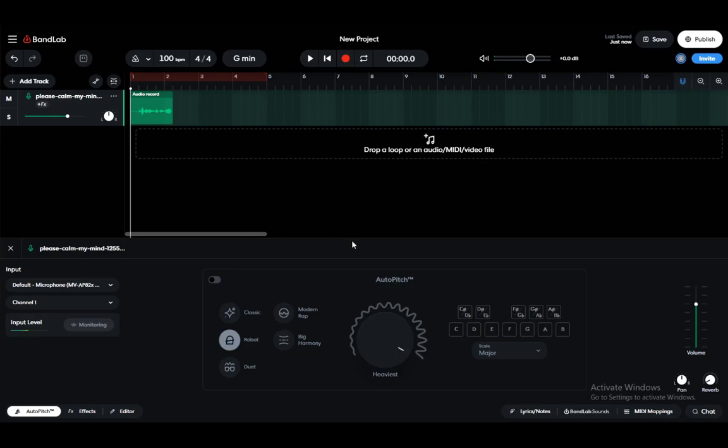Hey guys, what is going on? I hope you guys are all doing well and welcome to another tutorial video. In this video I'll be explaining to you guys how you can pitch up your vocals in BandLab, so let's get right into it.